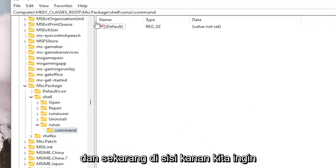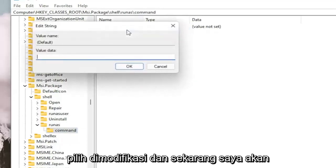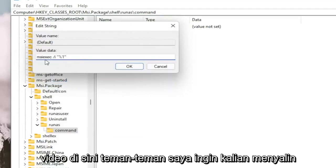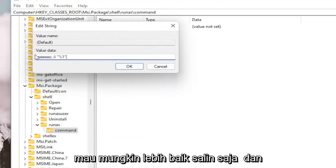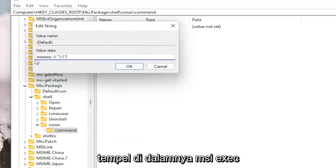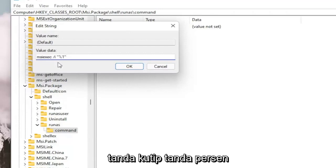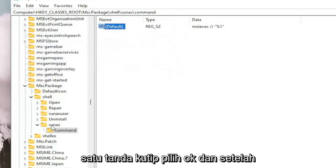And now on the right side, we want to right click on the default value and select Modify. And now I'm going to have a value data in the description of the video here. I want you to copy and paste or you can type it in if you want. It's probably better to just copy and paste it in. It's MSIEXEC space I, space, forward slash, lower case I, quotation marks, percent sign, one, quotation sign. Select OK.